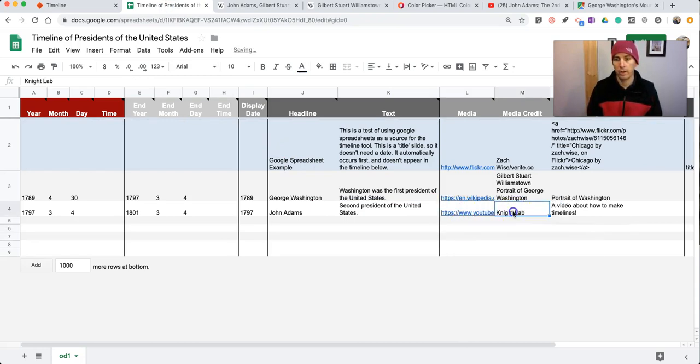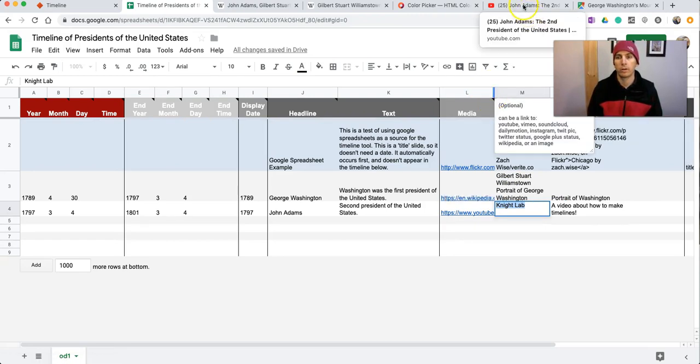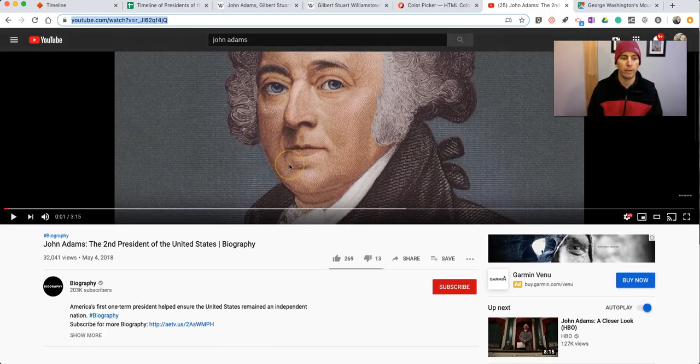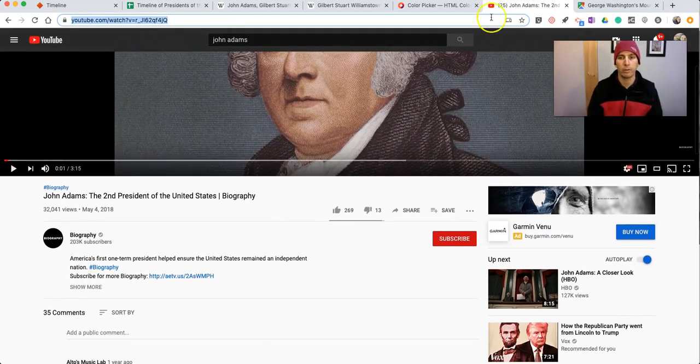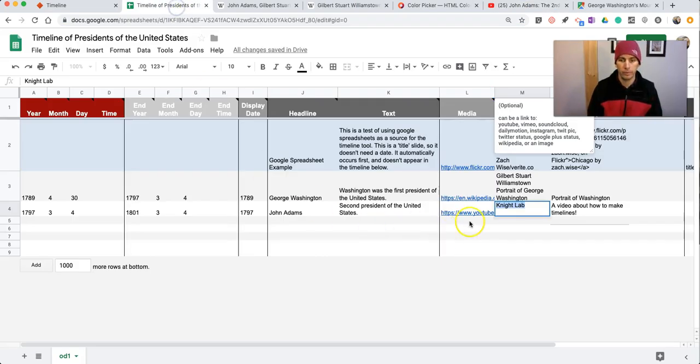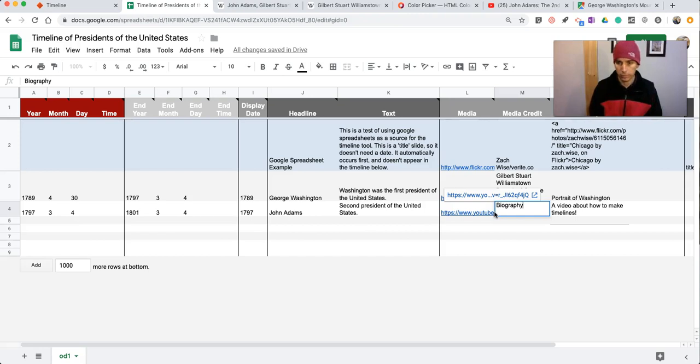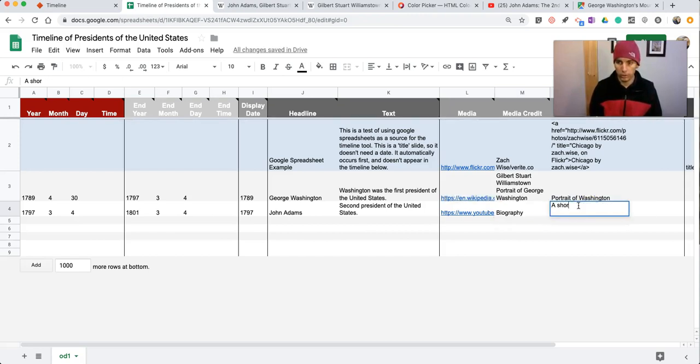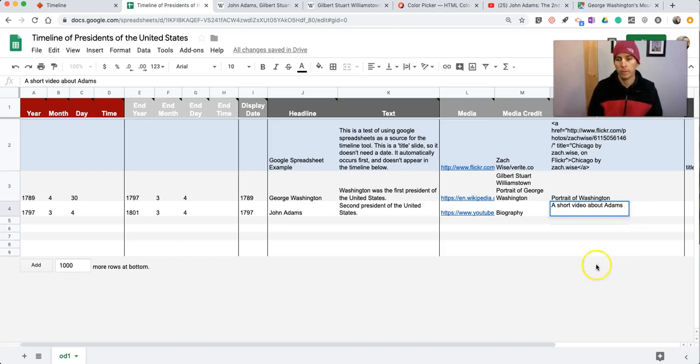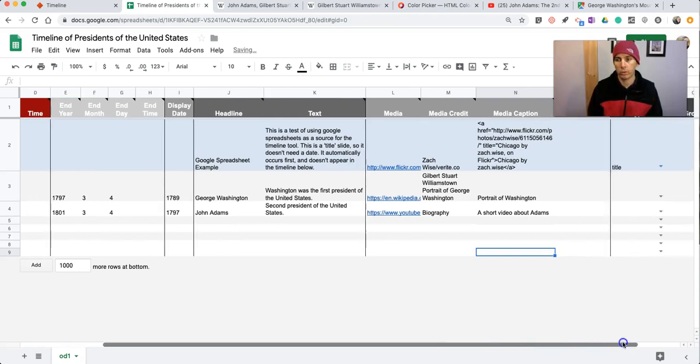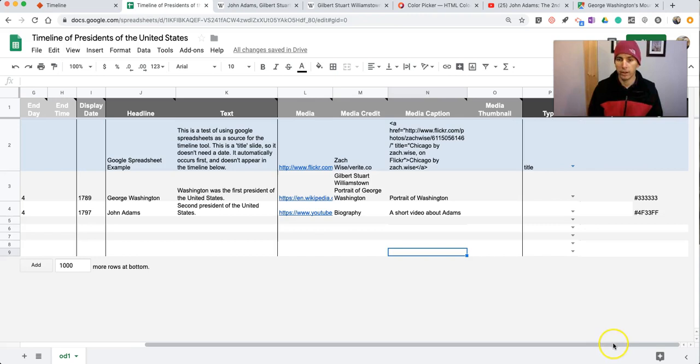There's our video, our caption, or our media credit in this case. Our media credit is from biography. And we'll just call it a short video about Adams. And again, over on this right-hand column, I can change the background color if I'd like.